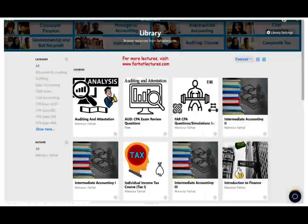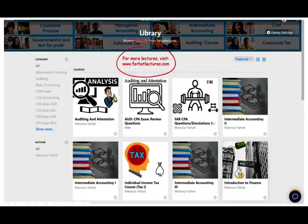On my website, I have additional resources. In addition to the lectures on YouTube, I offer multiple choice, true-false, notes, PowerPoint slides, and if you're studying for your CPA exam, 2,000 plus CPA questions.